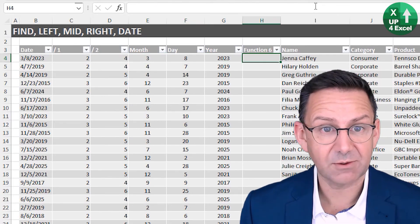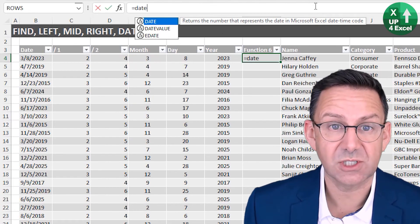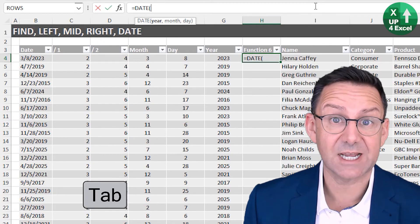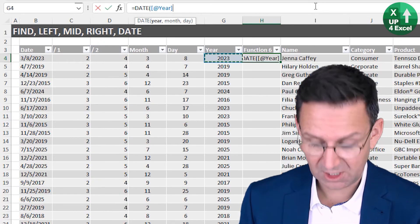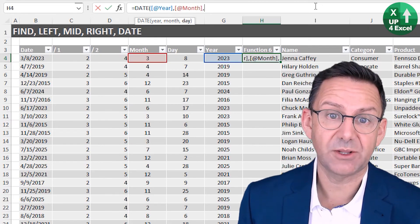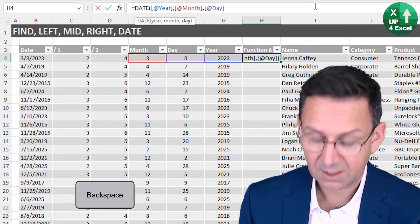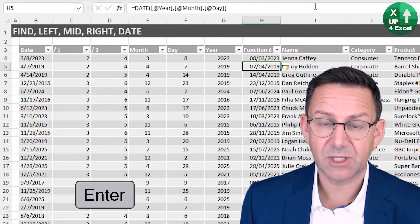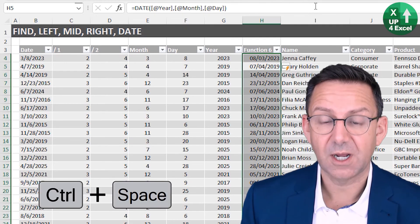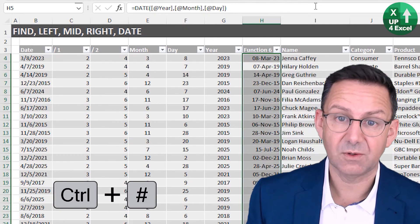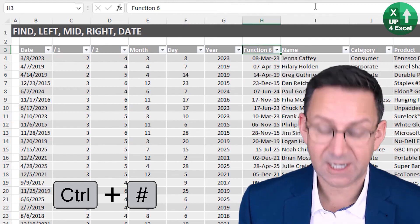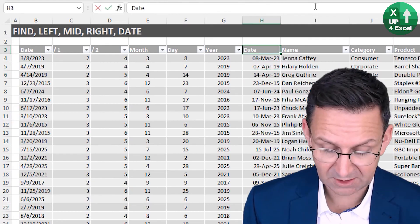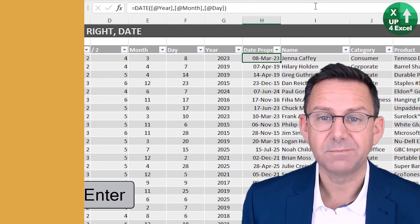And now our function, we can literally just use the date function to construct a date from those three pieces of information. It wants the year, comma, it wants the month, it wants the day, close the brackets, there we go, we have our date. We can reformat it as a date, and we now have our date proper in there.